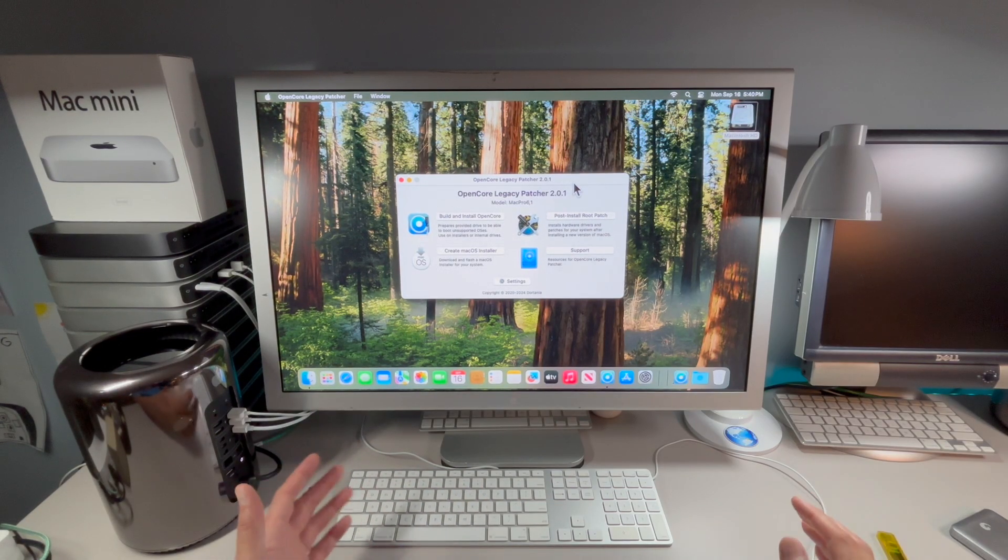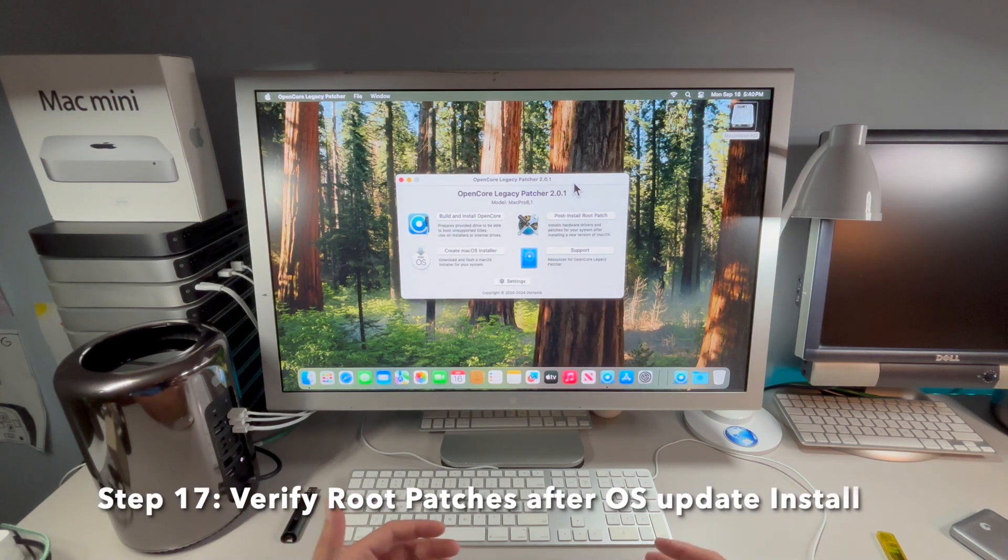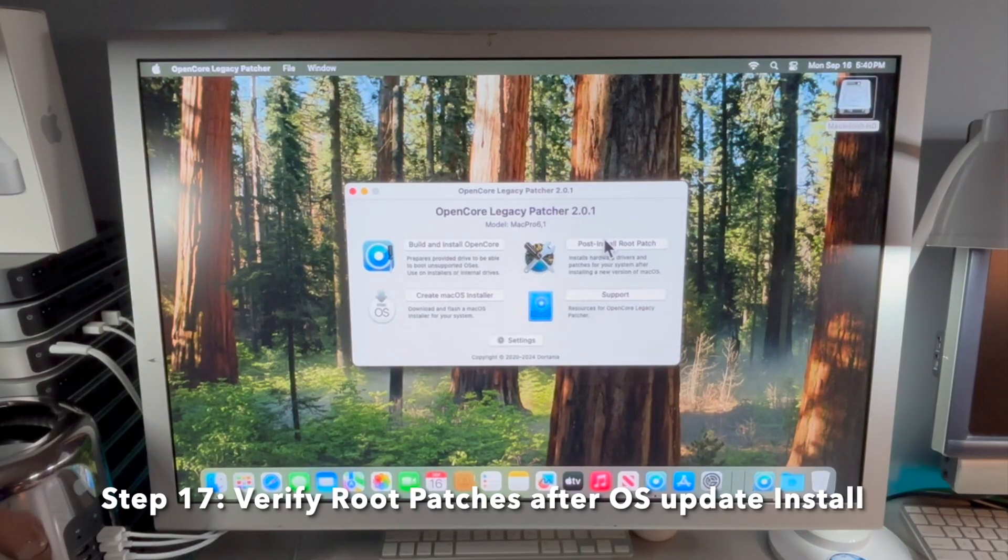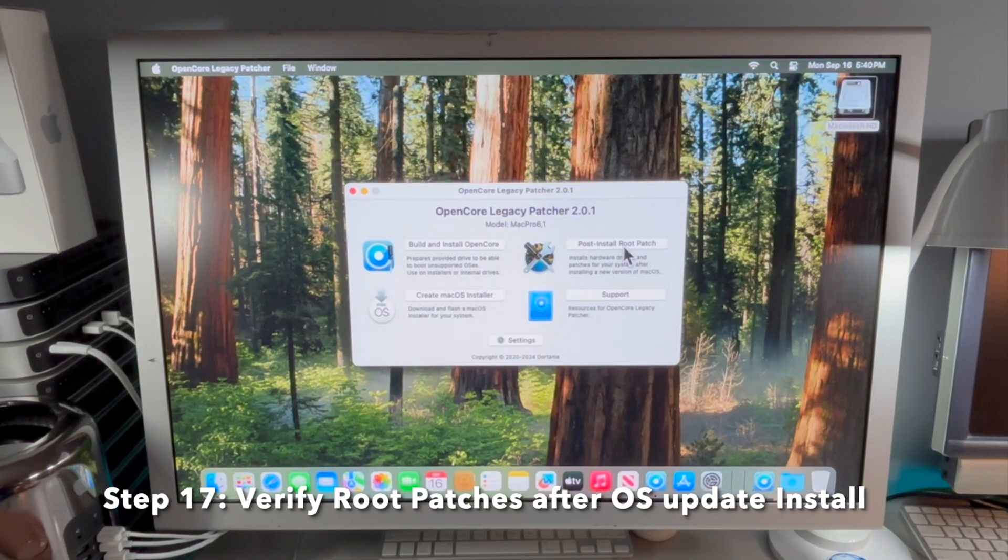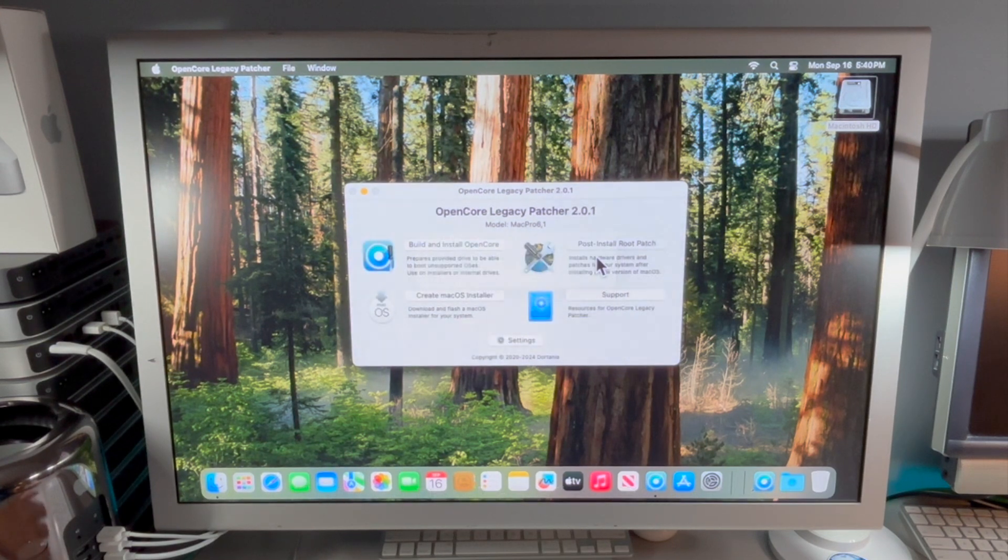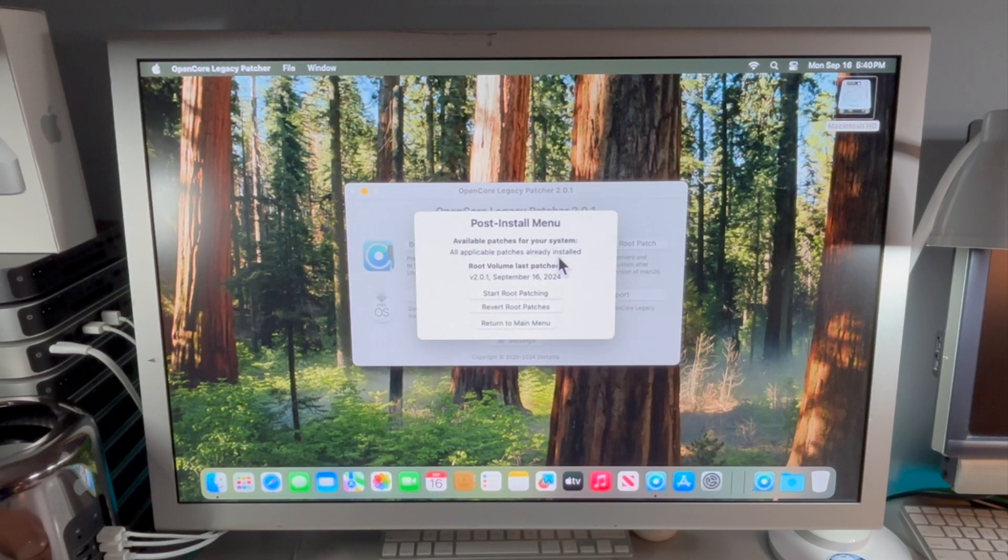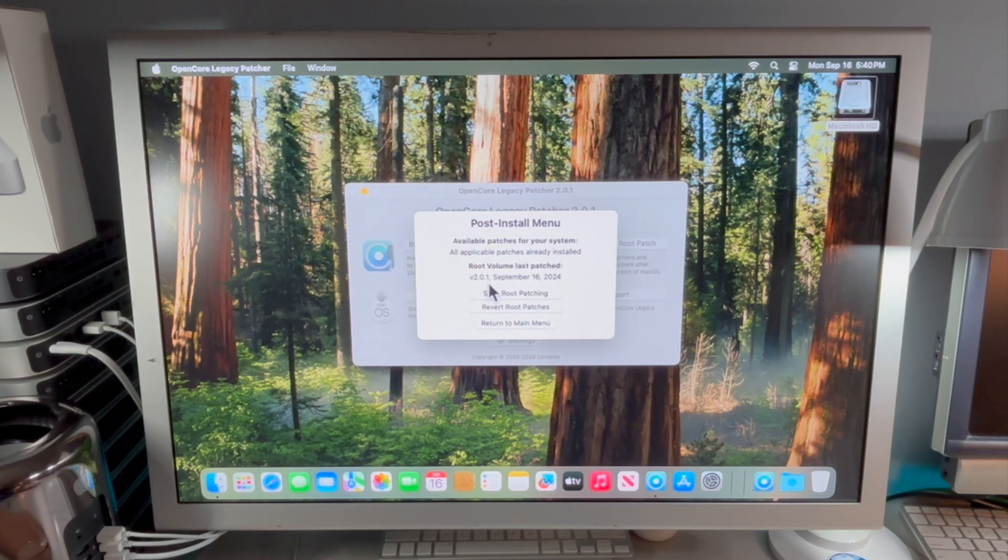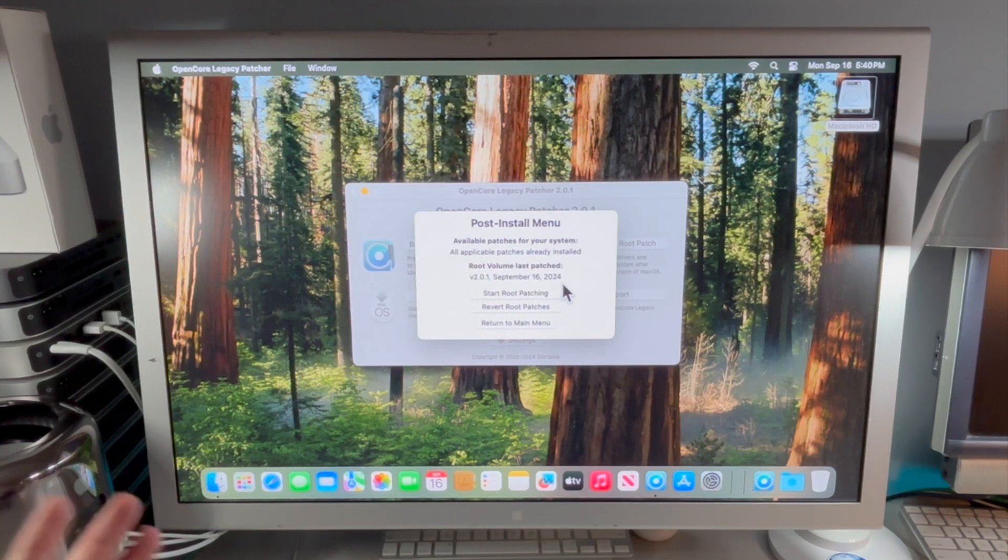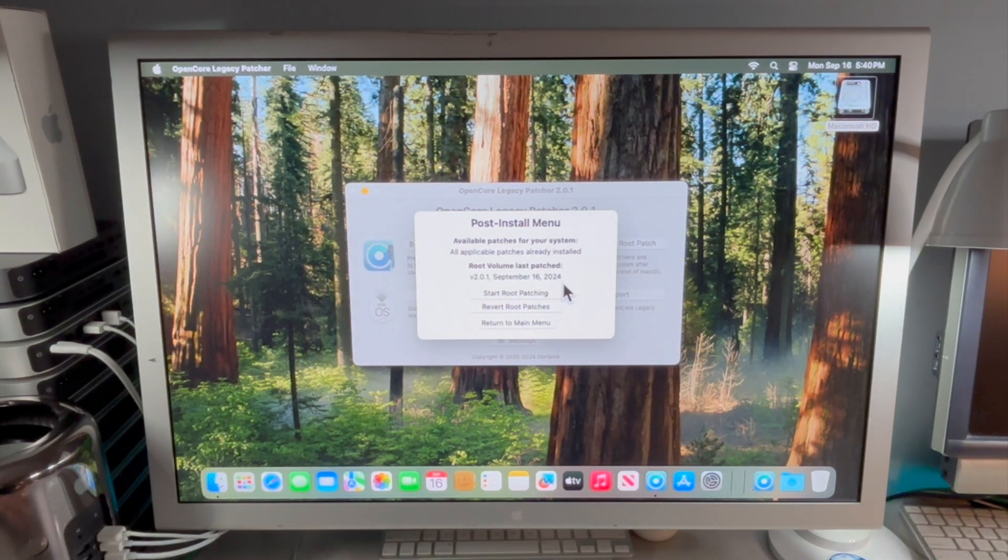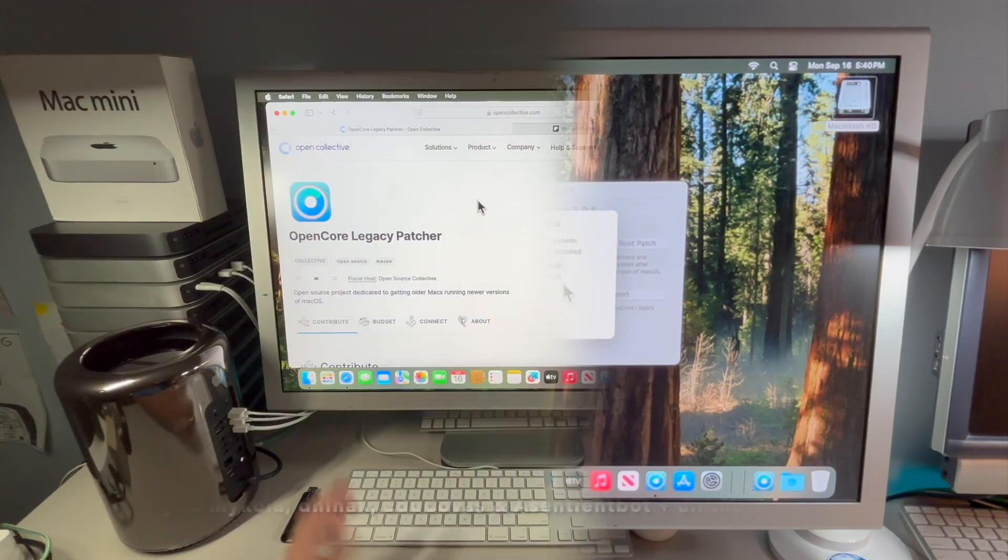The final step 17 is to make sure that we have all the patches installed properly. We want to click on Post Install Root Patch and it's going to check for the patches and we are good to go. If there was anything listed here that means that something maybe was missed, but it tells us 2.0.1 September 16, 2024 and we are good to go on macOS Sequoia on our unsupported Mac.